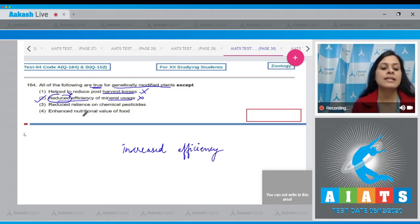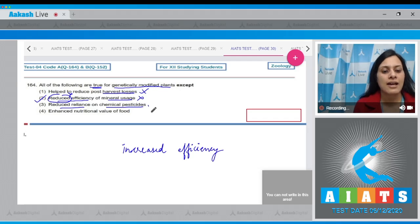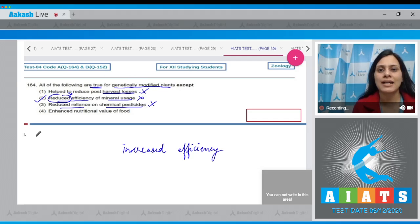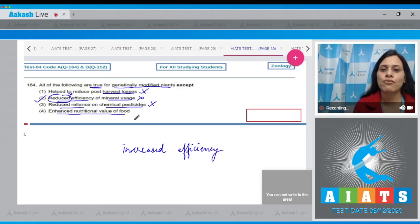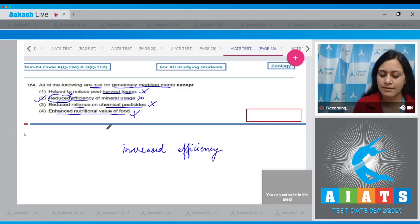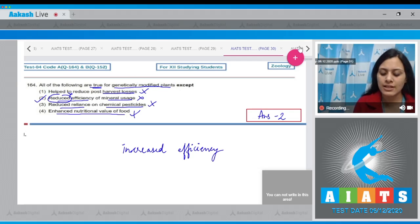The next statement, 'reduced reliance on chemical pesticides,' is correct for GM plants, so it cannot be the answer. The last option, 'enhanced nutritional value of food,' is also correct and cannot be the answer. So the correct answer to this question is option number two.